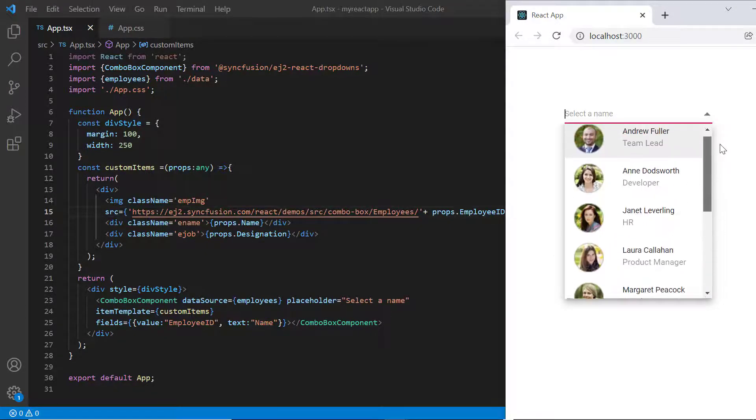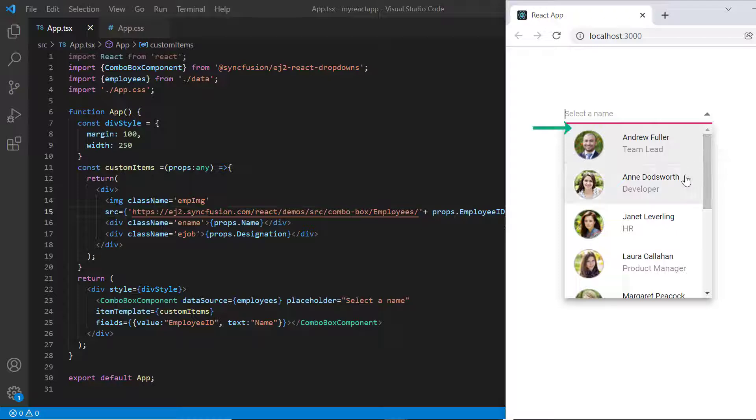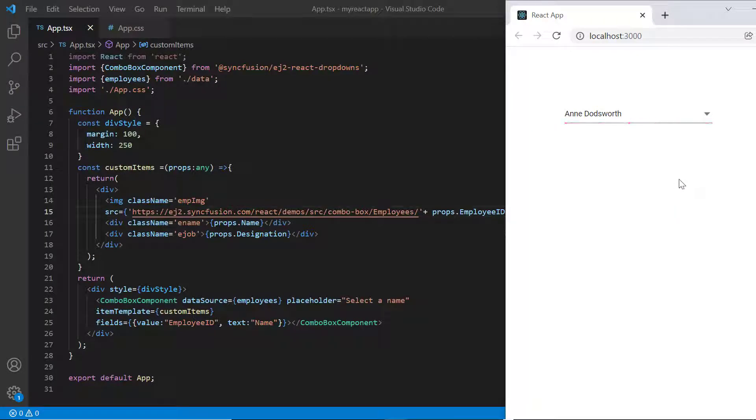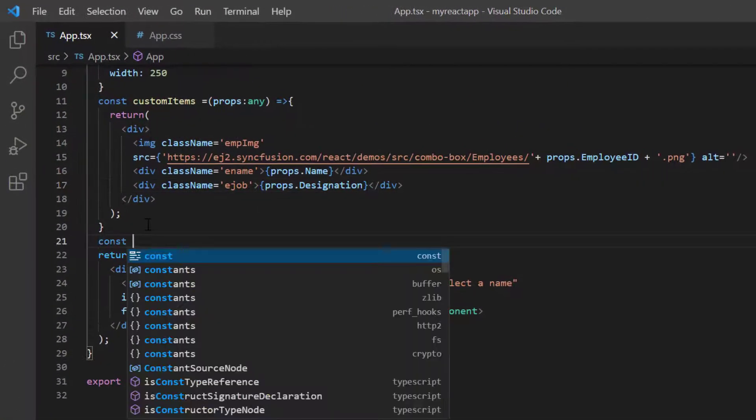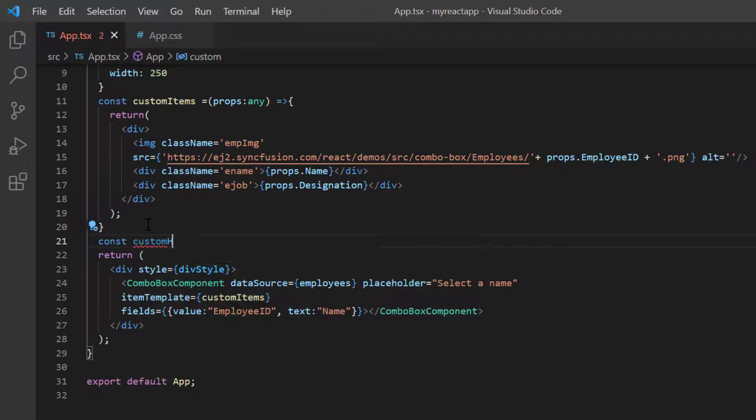I can also customize the popup header using the header template property. I create another method custom header.